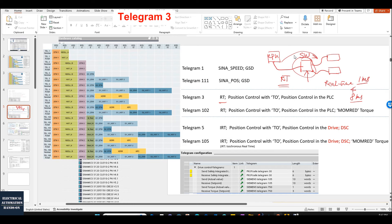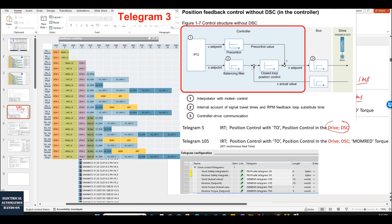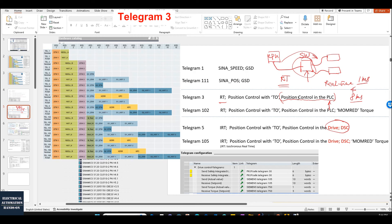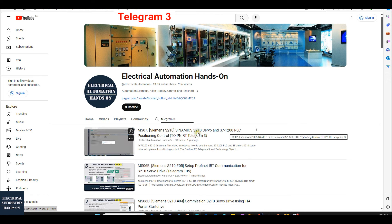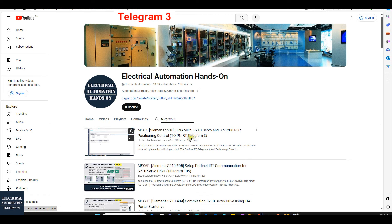However, when we set up RT communication we lose the DSC function performance. This makes the closed loop controller locate in the PLC. You can imagine: if your PLC plays the role of positioning controller, your drive only acts as the speed controller. This makes your PLC workload much higher — your PLC becomes very busy. For example, I showed in one video how to use the Siemens S7-1200 PLC to communicate with the S210 servo drive using telegram 3.